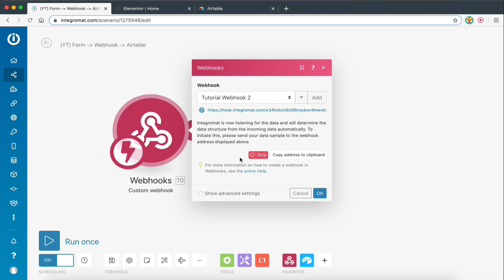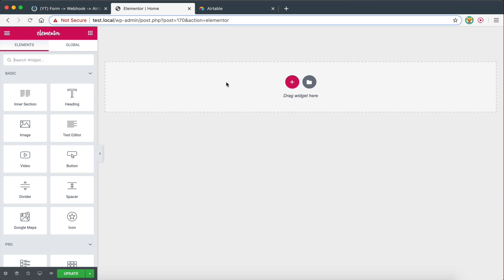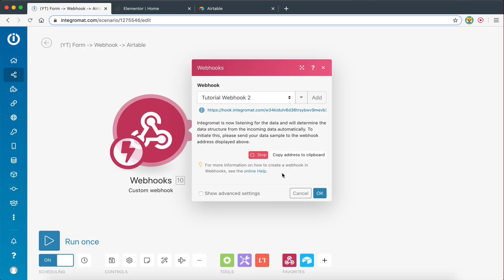The first thing you need to do with a webhook is send it some data in order to determine the data structure. What I mean by that is when you have a form on your website, the form is going to have different fields — you might have a name, an email, a message field. Those fields need to be determined by the webhook so you can use those fields of data to pass them on to other modules, for example Airtable. That's why it's important to determine the data structure of the form before we can map the data to other modules.